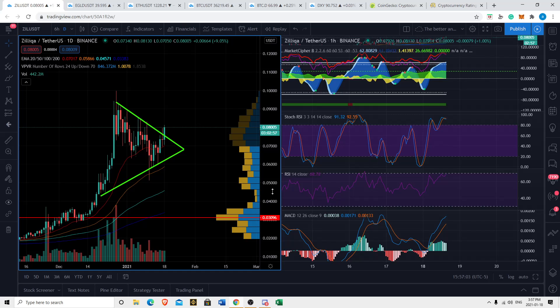FOMO, take out a second mortgage on the house, sell your kidney, sell a child, because Zilliqa is breaking out bullishly.